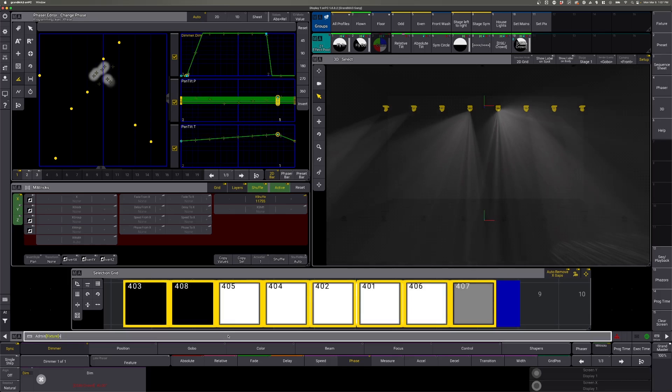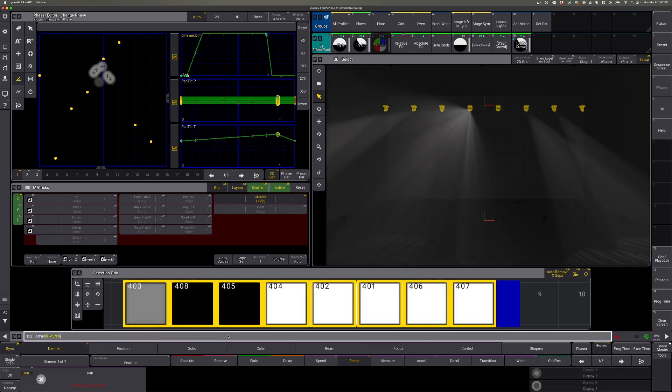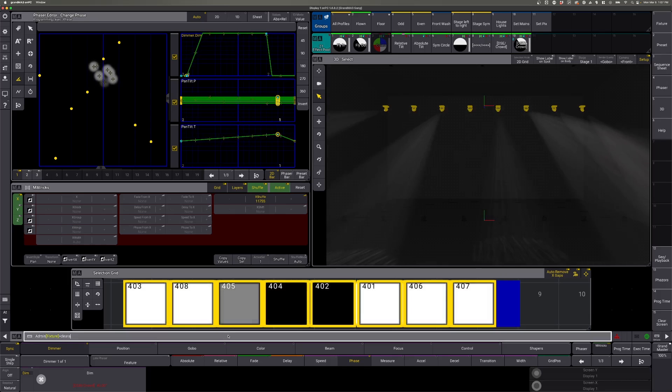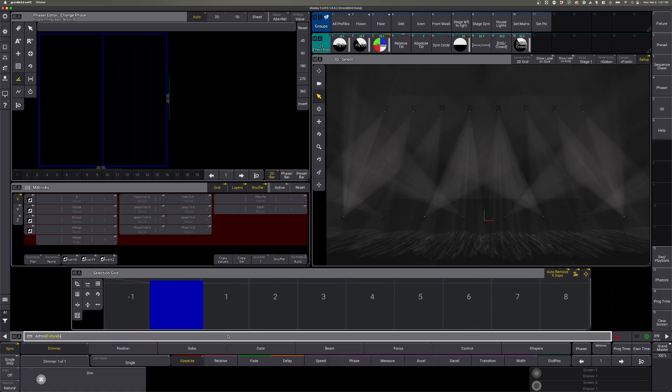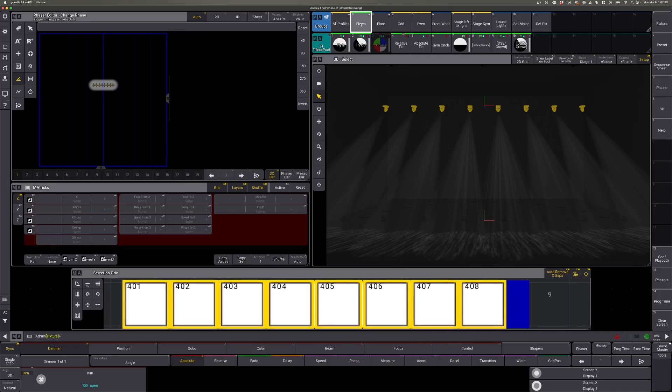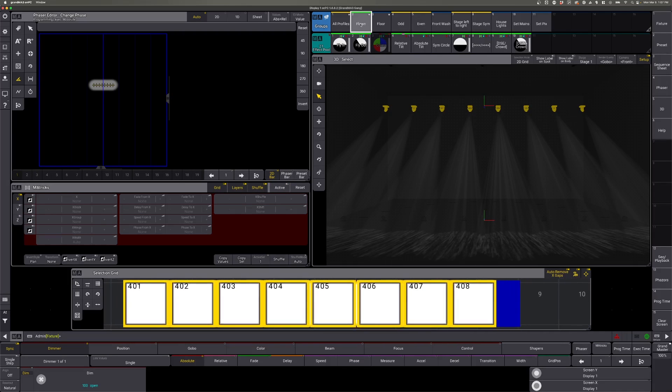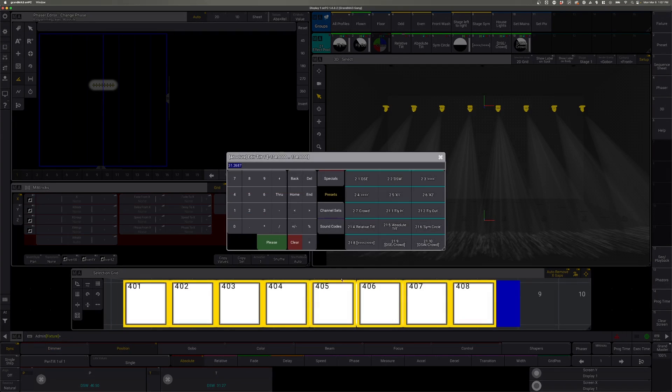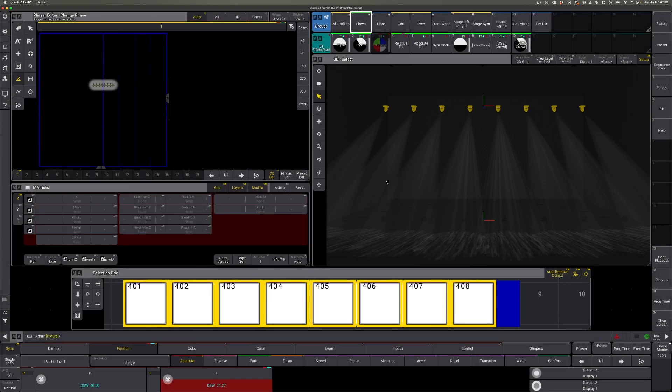So let's clear out and do the two-step method. Same thing, we'll grab our flown fixtures. We'll start with our position information. So we want to start with the fixtures on stage, so we'll say downstage wide.